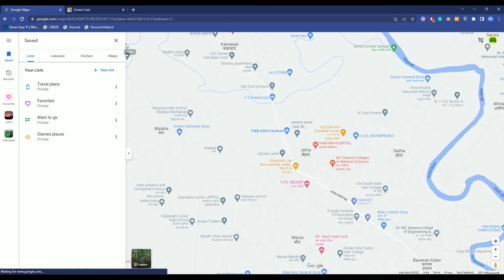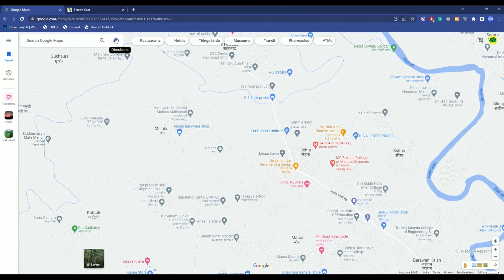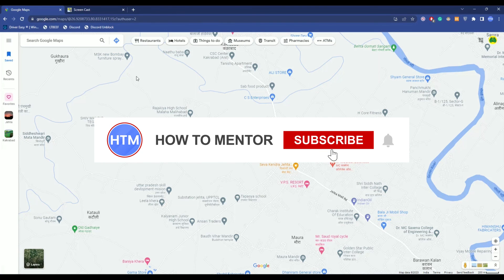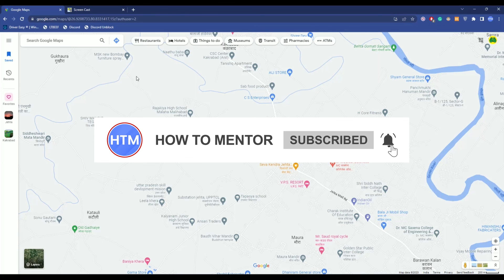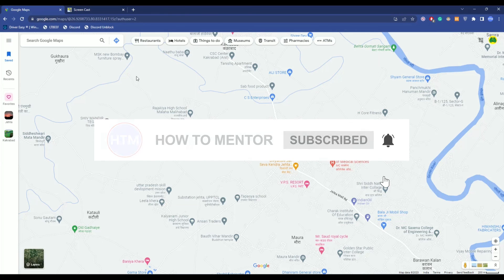So that's how you can remove markers from Google Maps. That's it. Thank you for watching and do like and subscribe to my channel — take care.